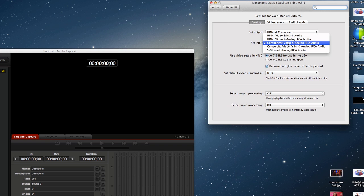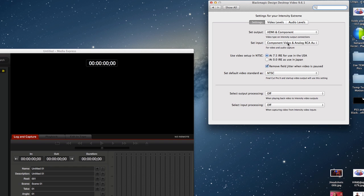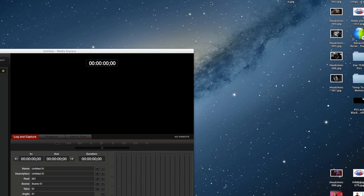So we're coming in via component, not HDMI on this one, because it will not work on HDMI since it's encrypted. So we're good to go there. We'll cross that out.